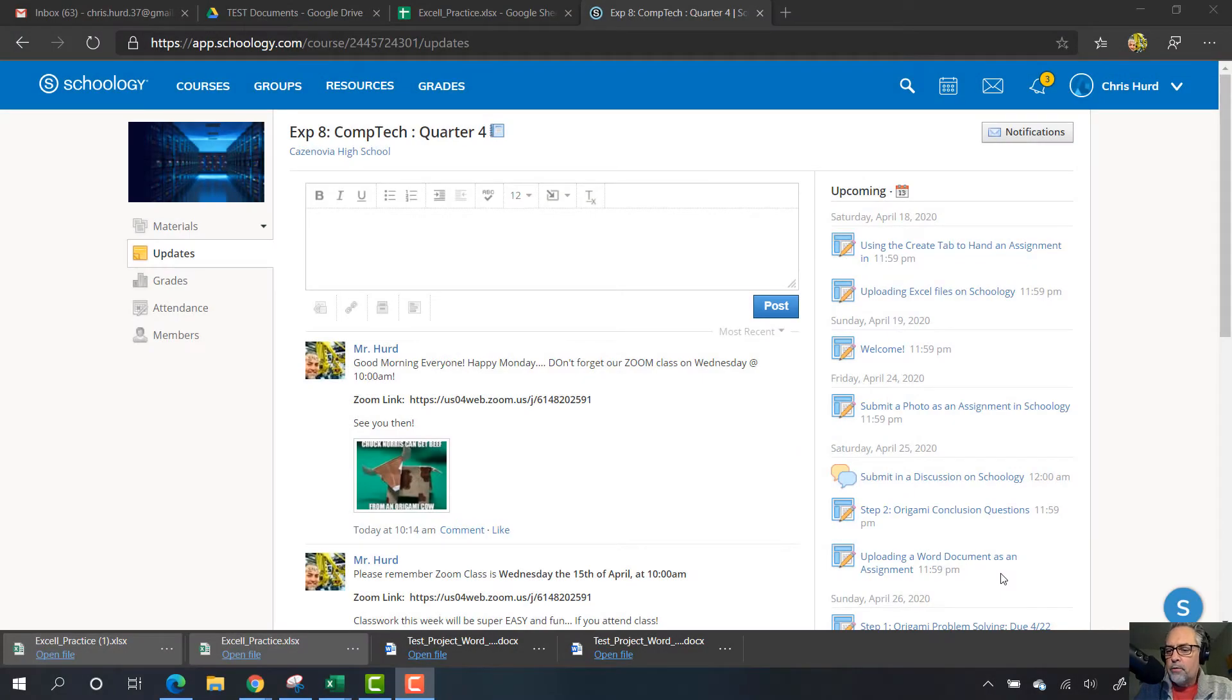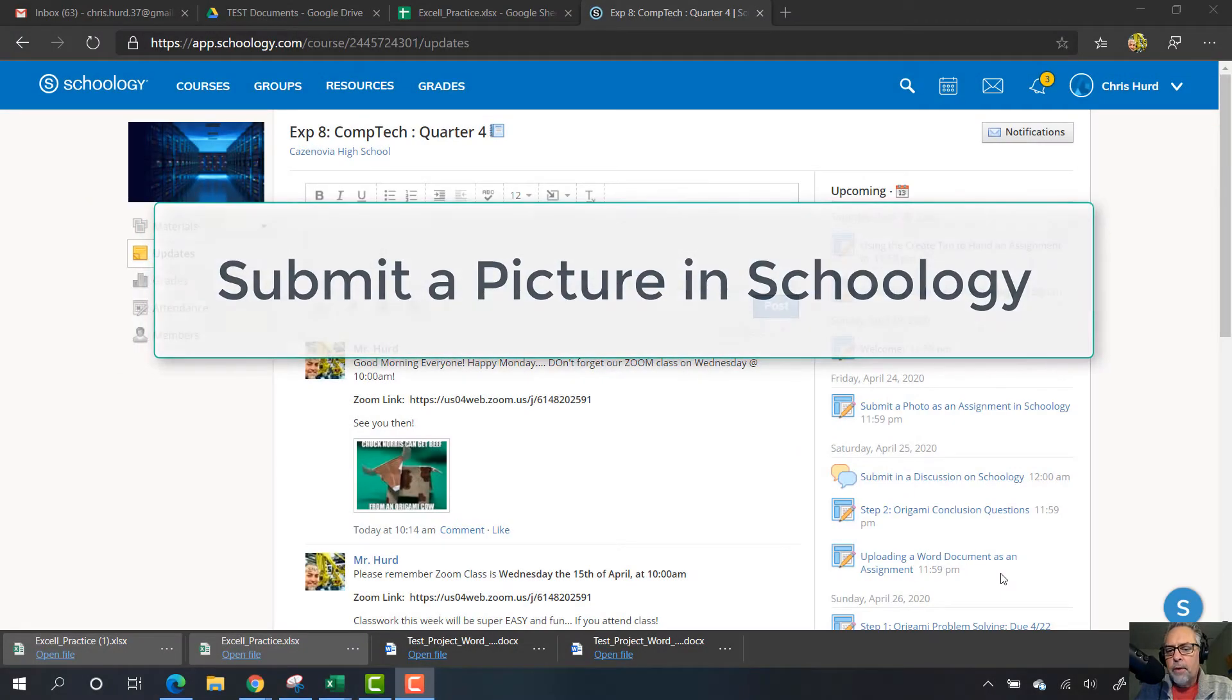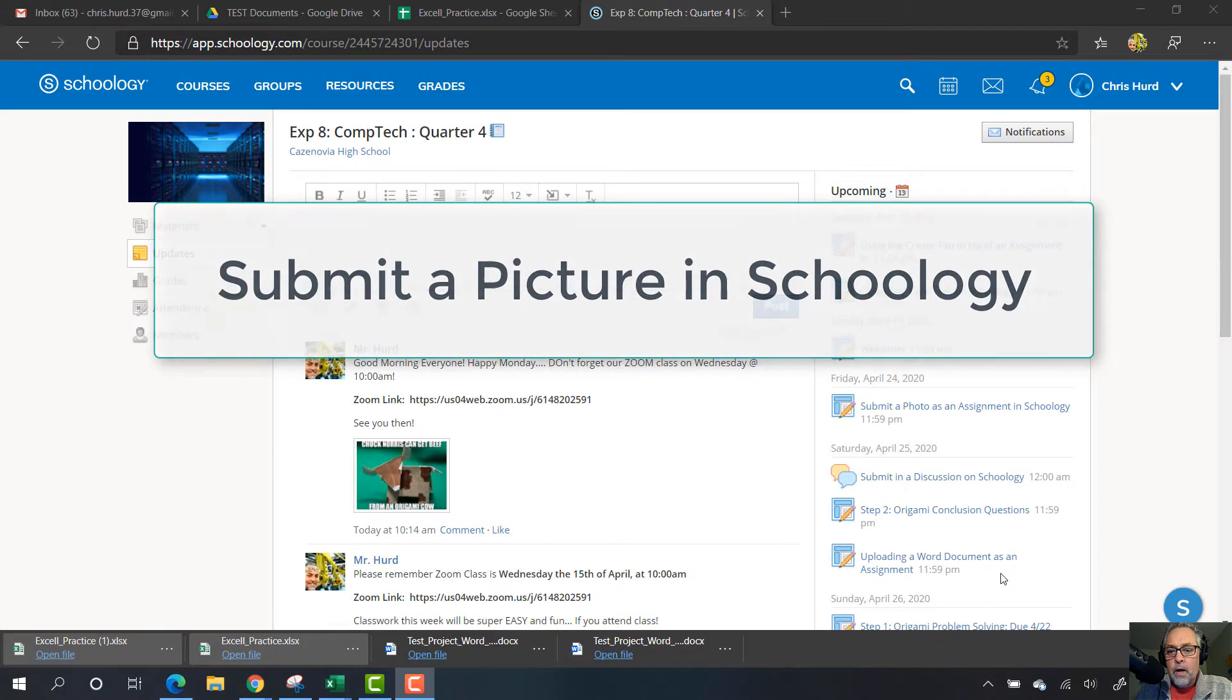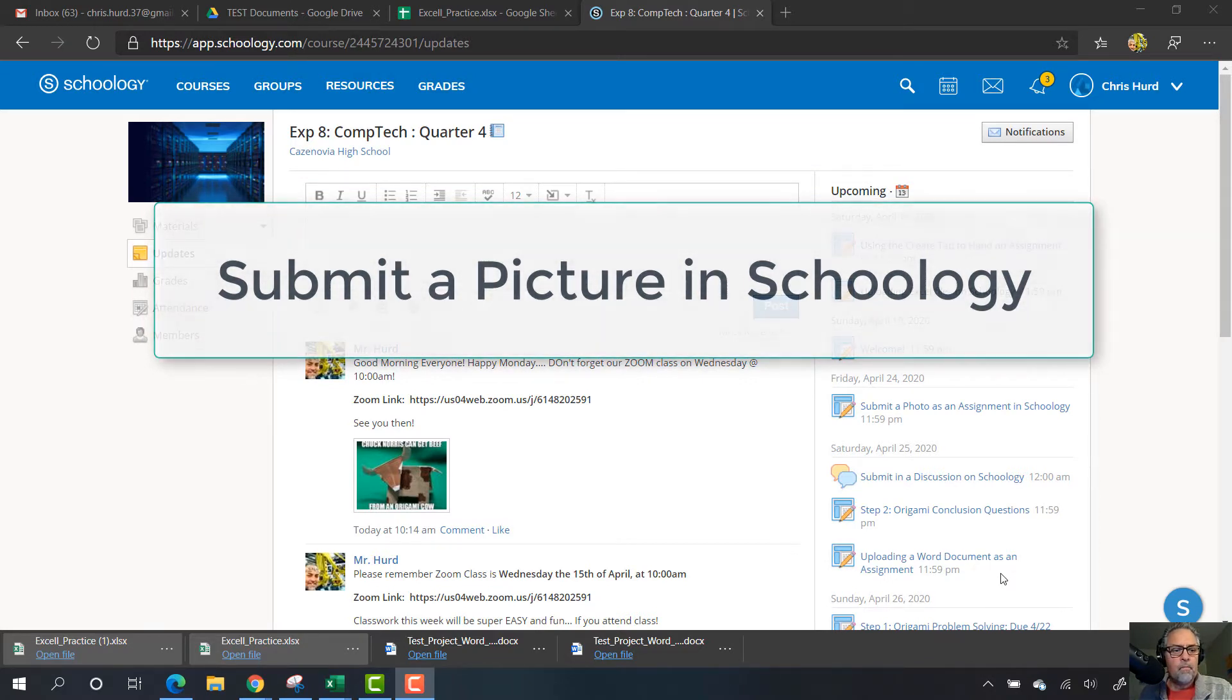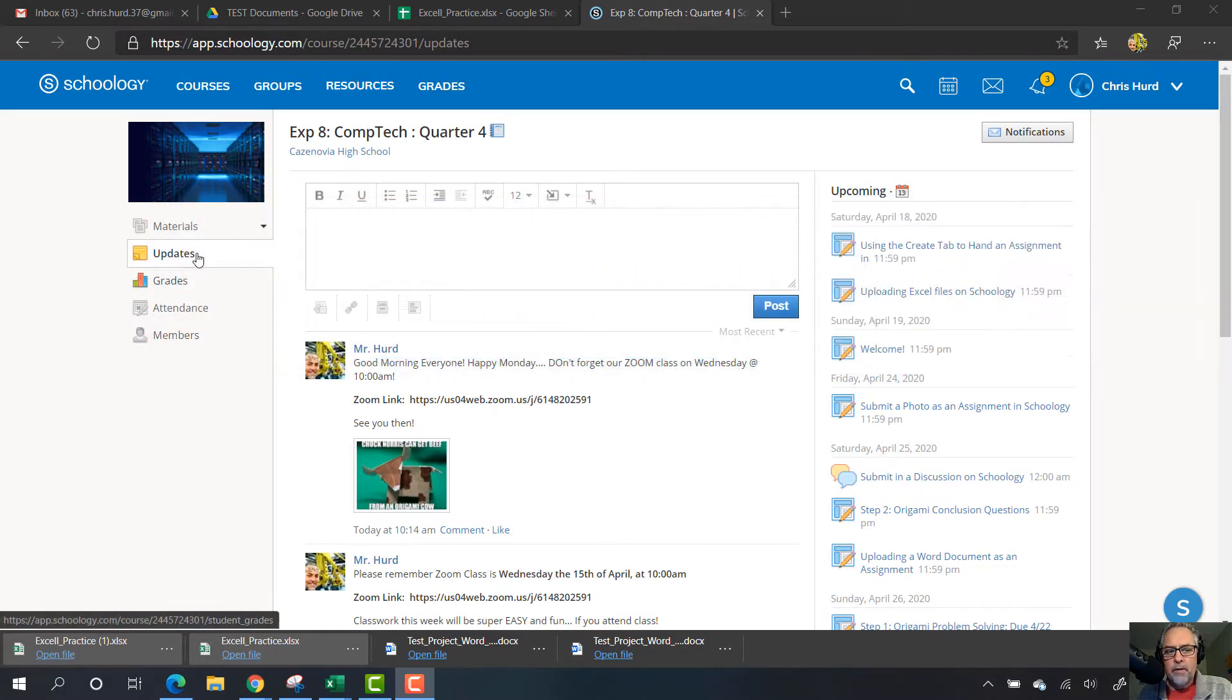In this video I'll show you how to submit a picture that you've taken as an assignment in Schoology. First thing we want to do is find the assignment.